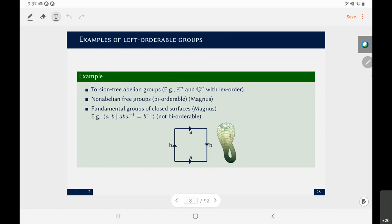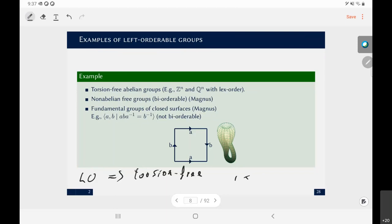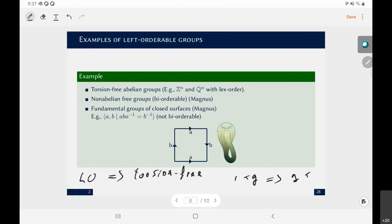A counterexample of left-orderable groups are groups with torsion elements. In fact, it's not hard to see that left-orderable always implies torsion-free. The reason is fairly simple: if we take any positive element g, by left-orderability we obtain g is less than g-squared, and so on. So if we start with a non-trivial element and take its powers, we always end up with something either positive or negative.